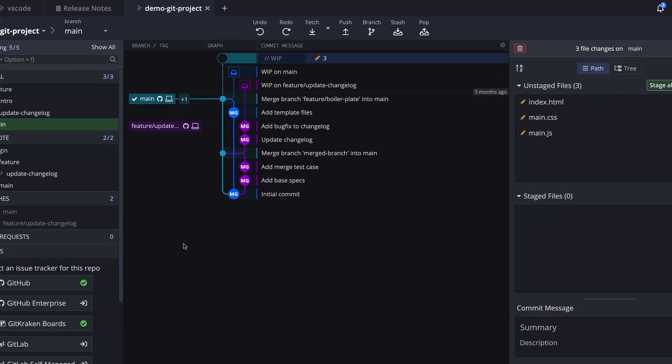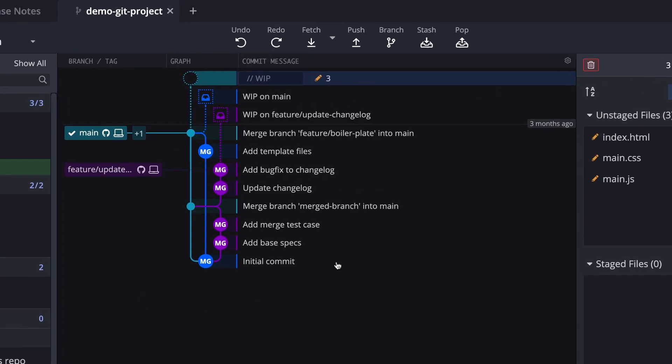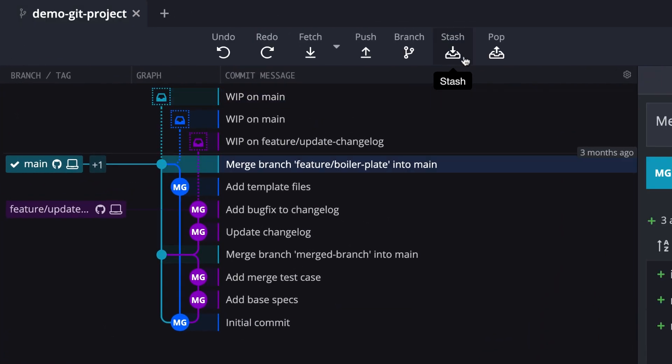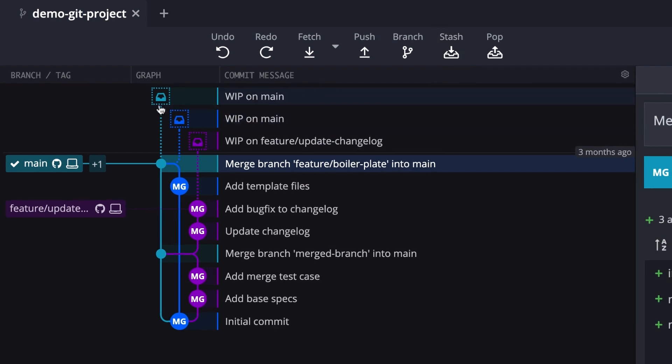To stash your changes in GitKraken, you can simply click the stash button in the upper toolbar. A stash icon will appear in the graph to visually represent where your stash was created in your repository.